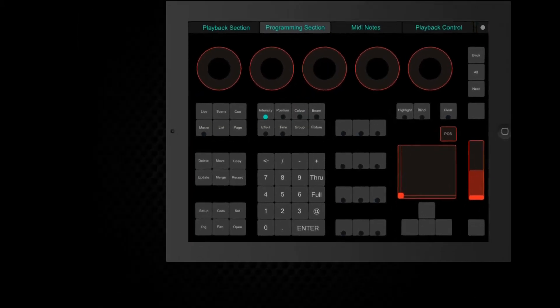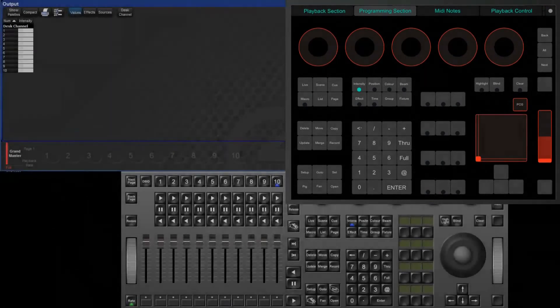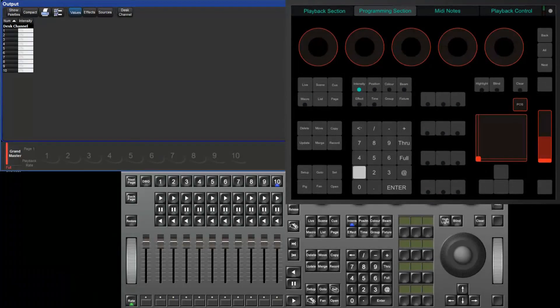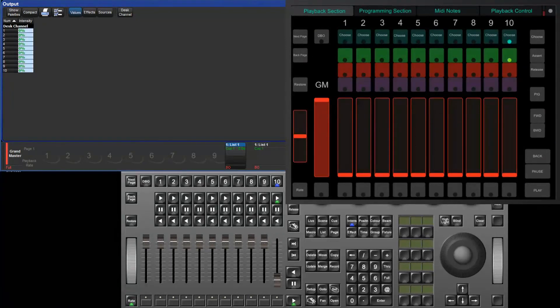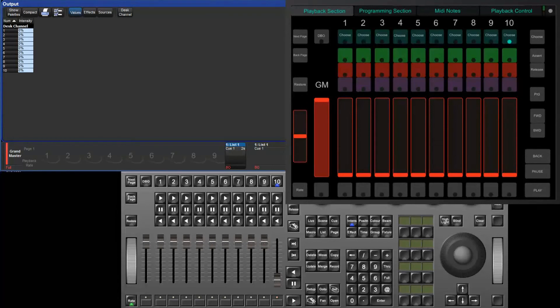You should now be able to control the basic programmer and playback functions on your console from your iPad. Please note that the faders are moving on this Hog4 PC display because the Hog4 is part of the network and the iPad is configured to control the Hog4 console and not Hog4 PC.